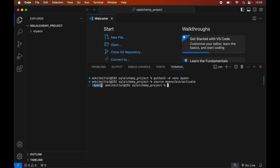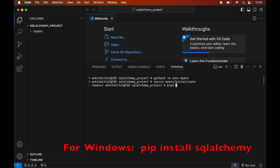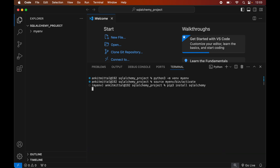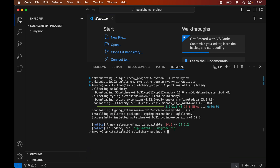Now we will install the SQLAlchemy library in this activated virtual environment. For that we will type: pip3 install sqlalchemy. And once this is installed we will see a message of successful installation.